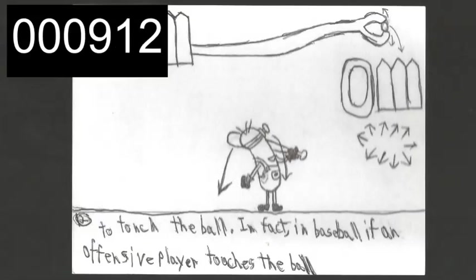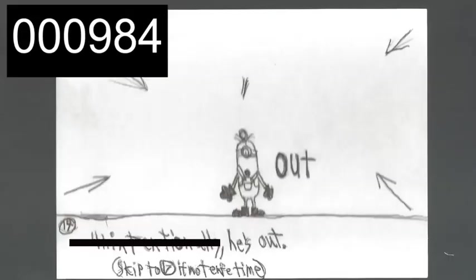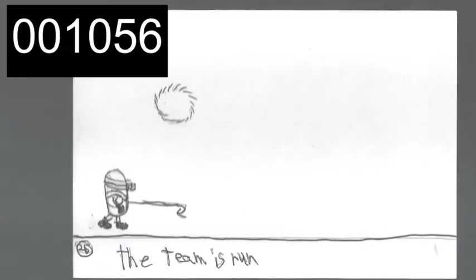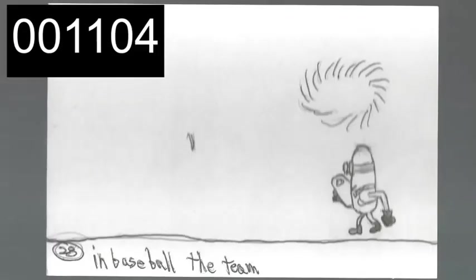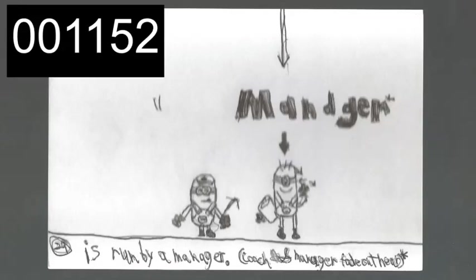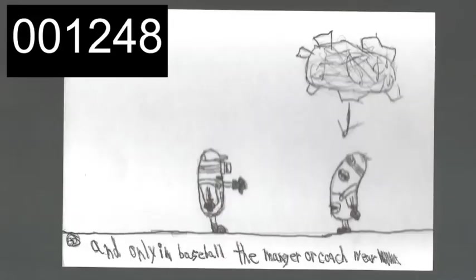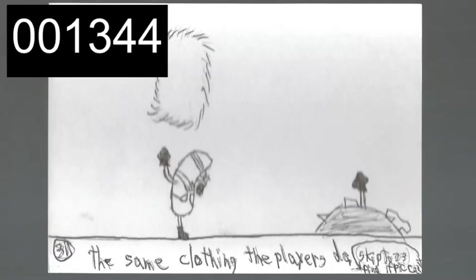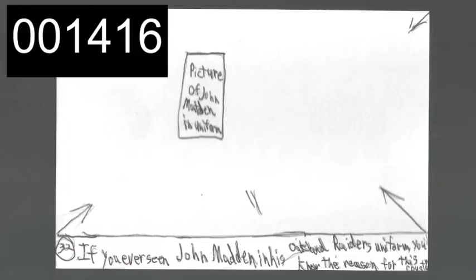In fact, in baseball, if an offensive player touches the ball intentionally, he's out. Also, in most sports, the team is run by a coach. In baseball, the team is run by a manager. And only in baseball does the manager or the coach have to wear the same uniform the players do. Can you picture Bill Parcells in his New York Giants uniform?